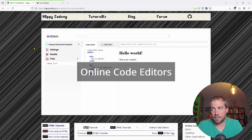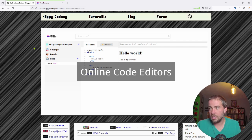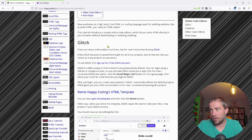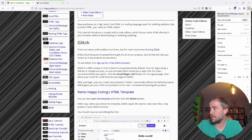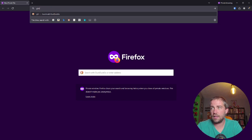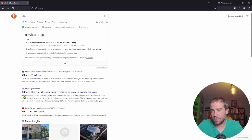Online code editors run directly in your browser, so the file is already on the internet and you can easily send files directly from your editor to whoever you want. That's what this is all about. Long story short, I recommend using an online code editor called Glitch. There are a bunch of things I like about it, so I'm going to open up a private window just so I'm not logged into anything and type in Glitch.